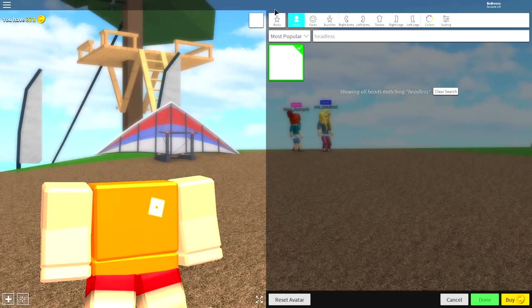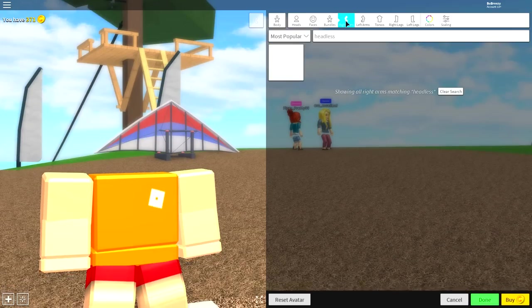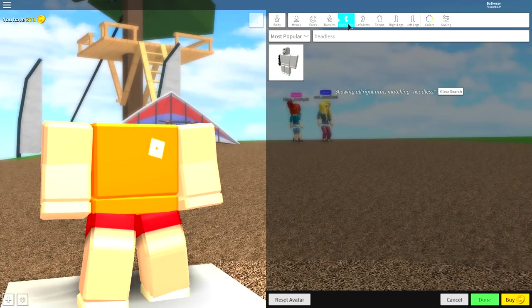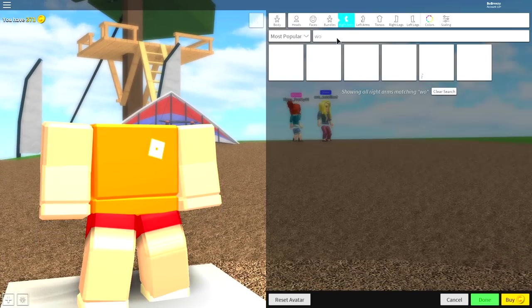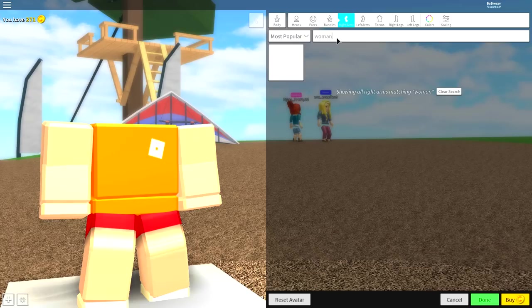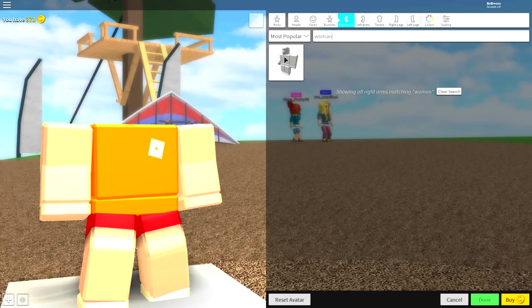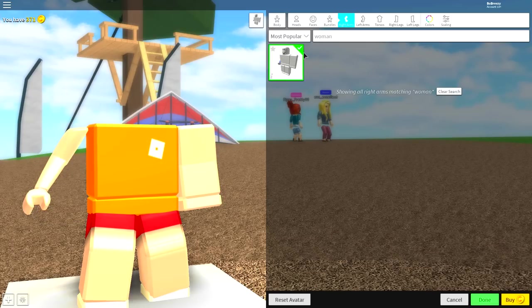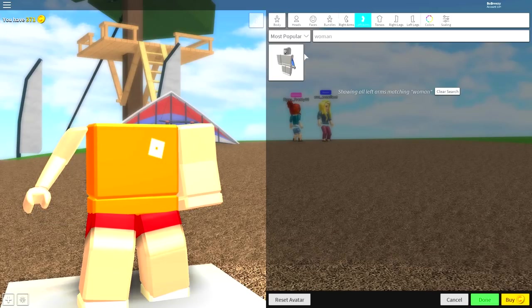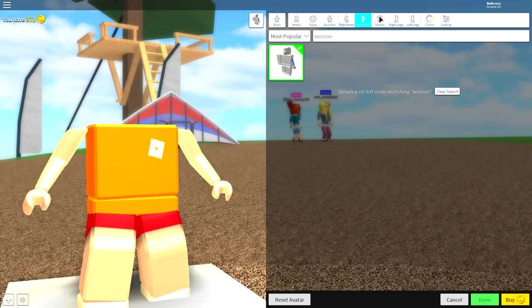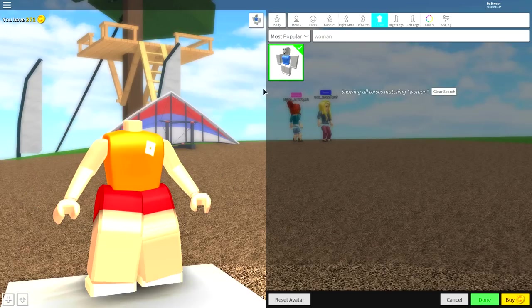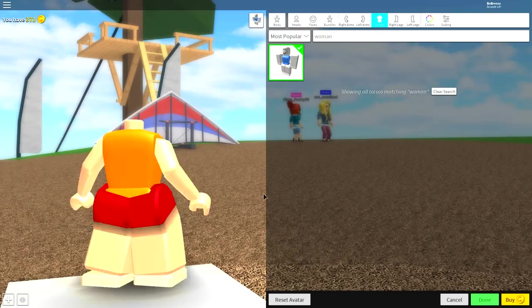Once you've done that, you're going to want to go to the right arm and just search woman. There's only one option to equip. Click it for both the right arm, the left arm, and the torso.